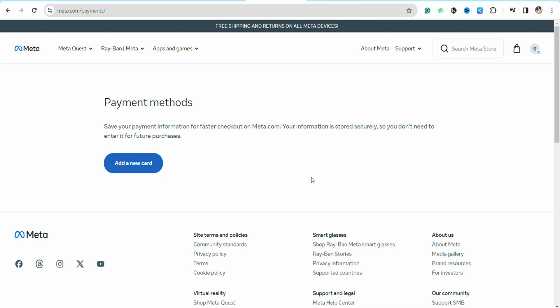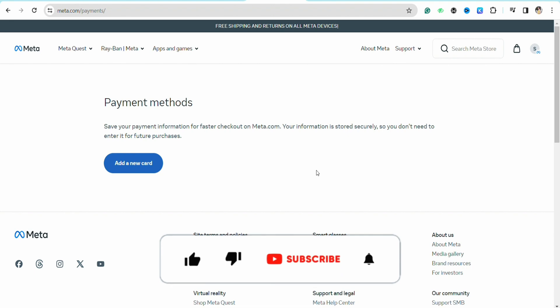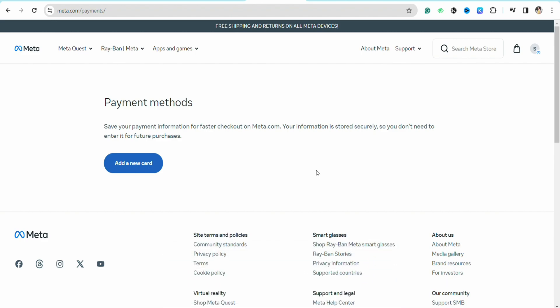This is basically how you will be able to redeem your visa gift card in your Oculus Quest 2. I hope you find this video to be helpful. If you find this video helpful, make sure to hit that like button and don't forget to subscribe to our channel for more such informative videos. I'll see you next time.